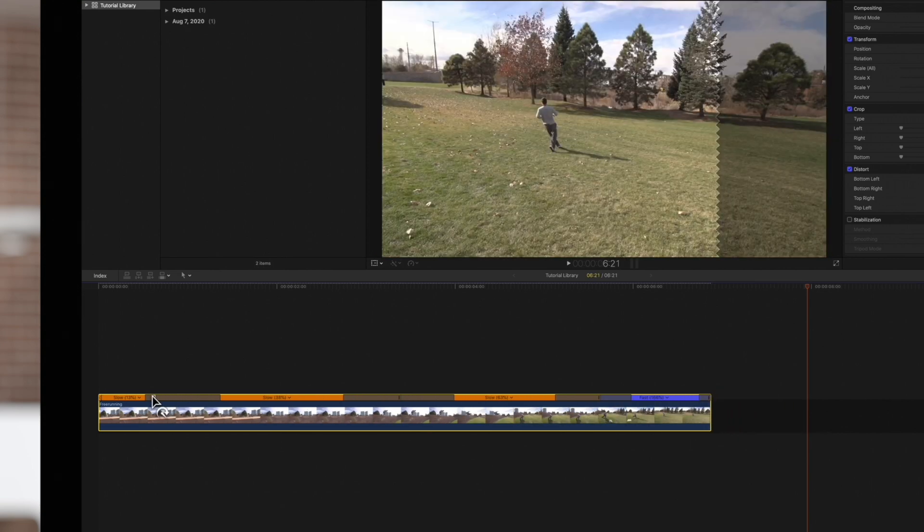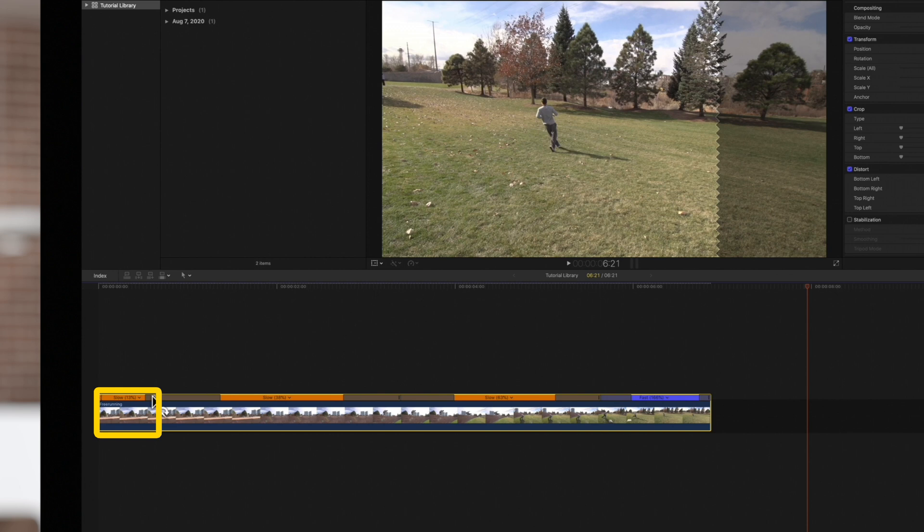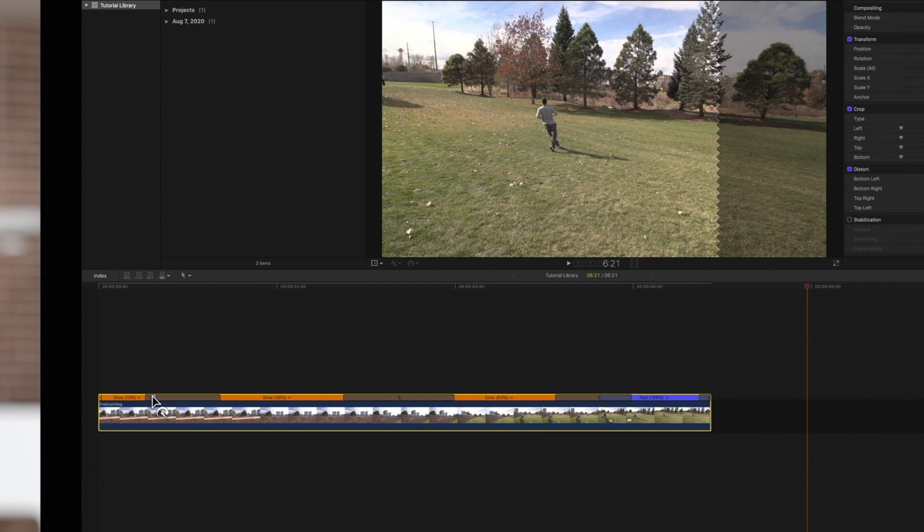Notice that the value of both speed segments remain unchanged. And now the first speed segment will end sooner and the second segment will last a little bit longer. Let's review the change.